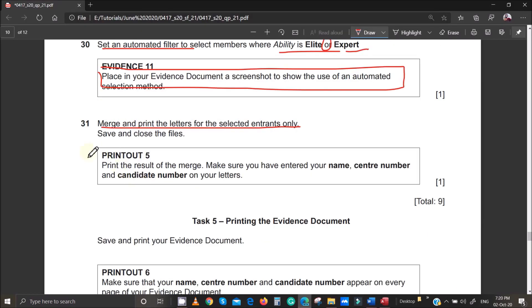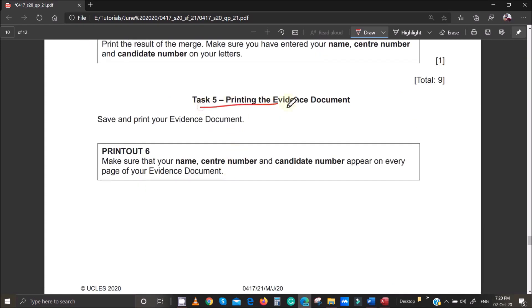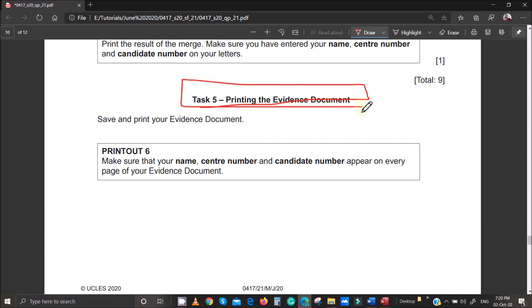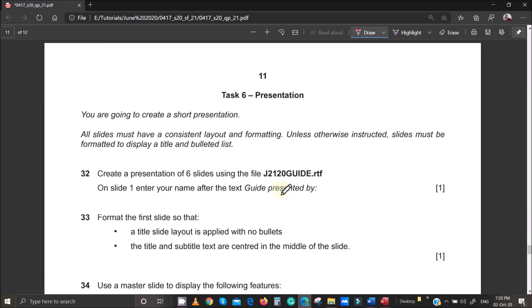At this stage you can print your evidence document. Make sure your evidence document contains your name, center number, and candidate number before printing. Thank you for watching this video — in the next video I'll be looking at presentation.